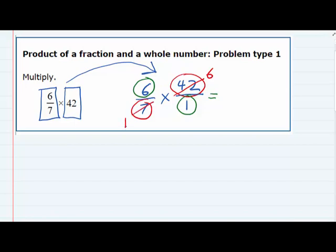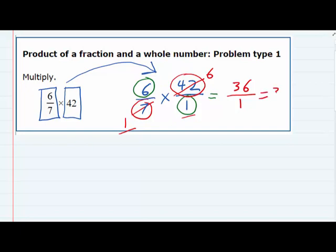Since we did that before multiplying, we're going to get much smaller numbers. On top, 6 times 6 gives us 36. On the bottom, 1 times 1 is 1. So we simplify: 36 divided by 1 is just 36. Turning that whole number into a fraction and then multiplying just as we would with fractions while cross-canceling has made things a lot easier.